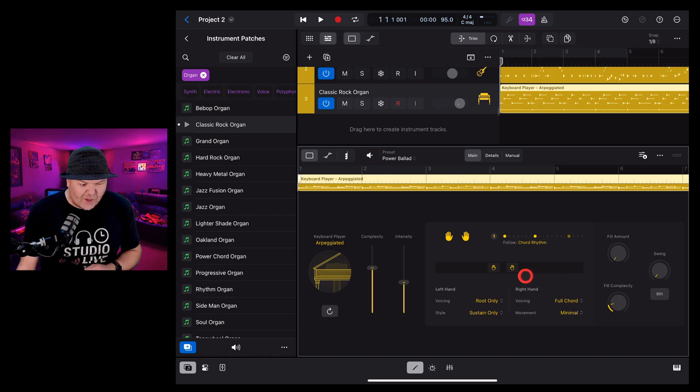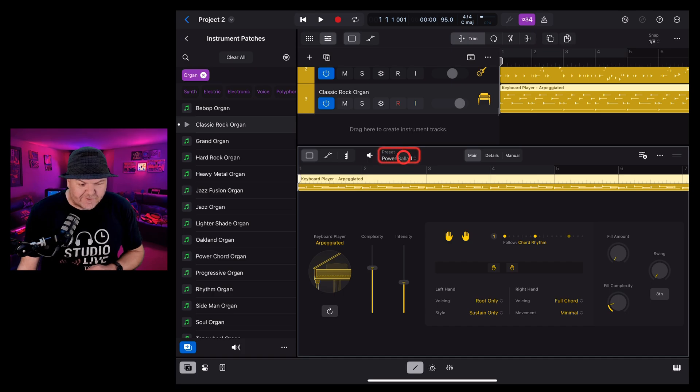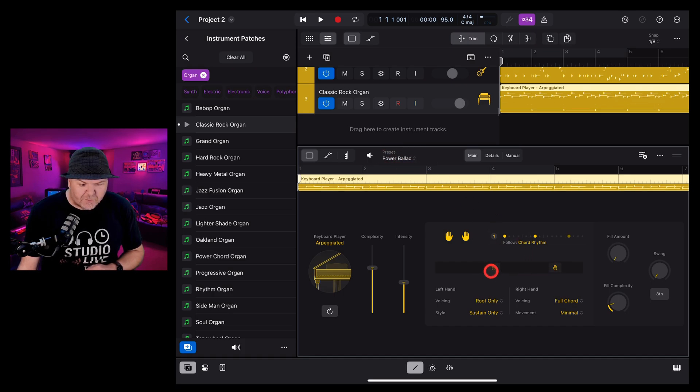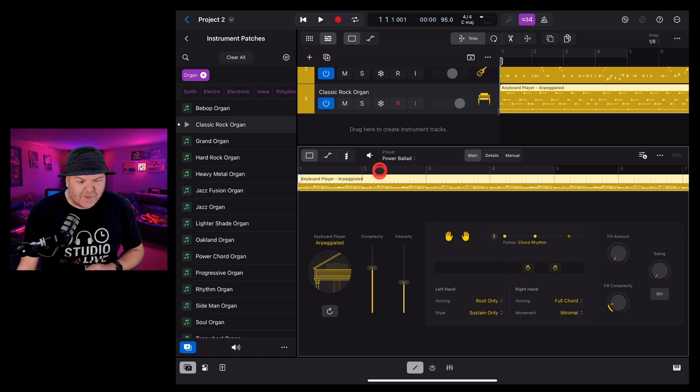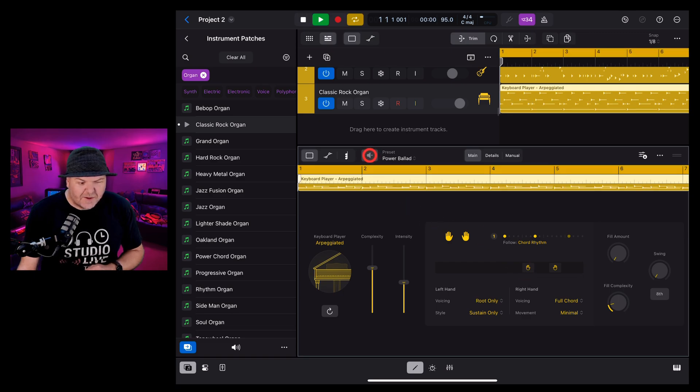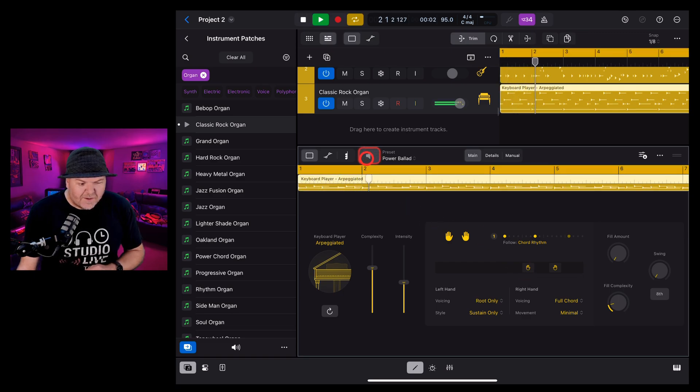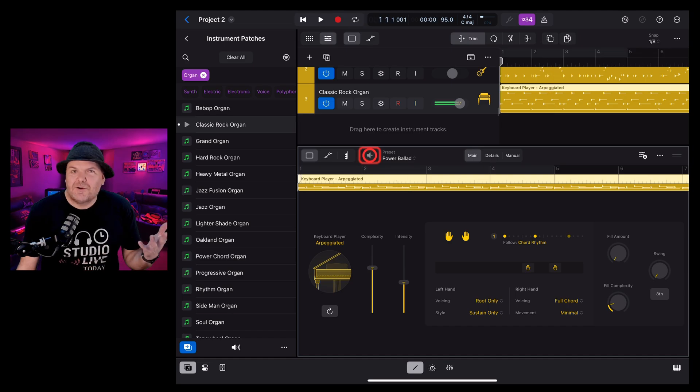Not quite but here's the thing we can now adjust it by choosing a different preset or in the case of an organ we may actually want to bring the hands up and get something like this. Pretty cool.